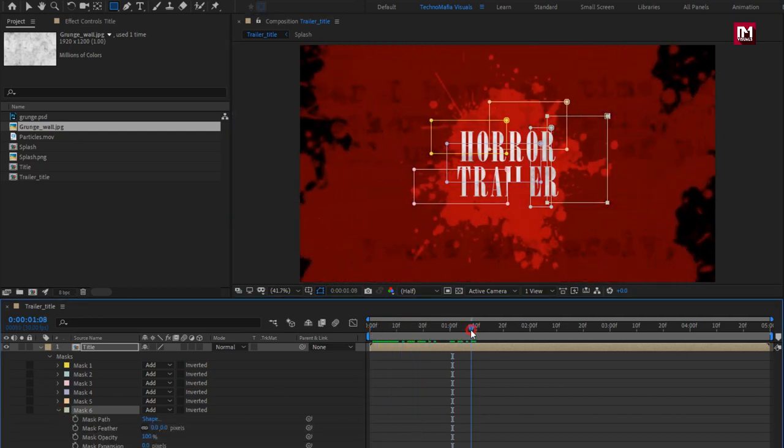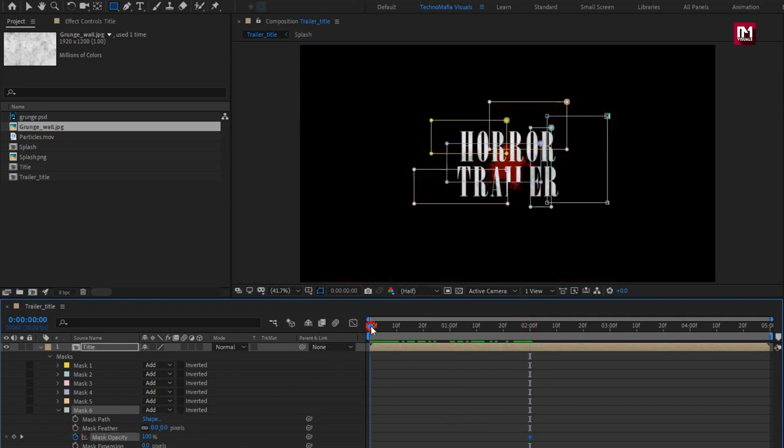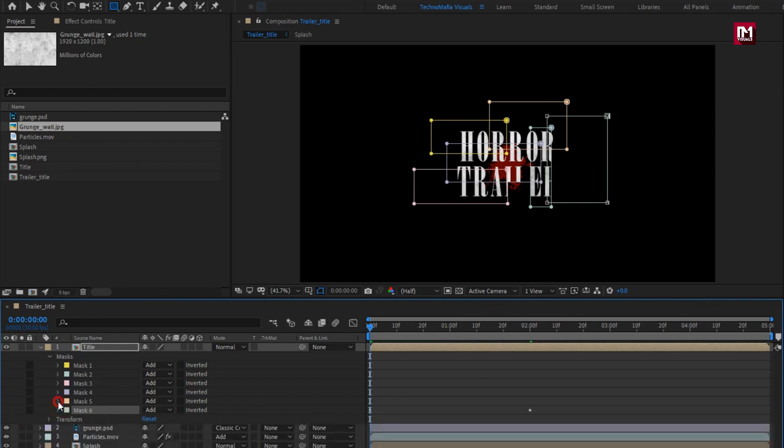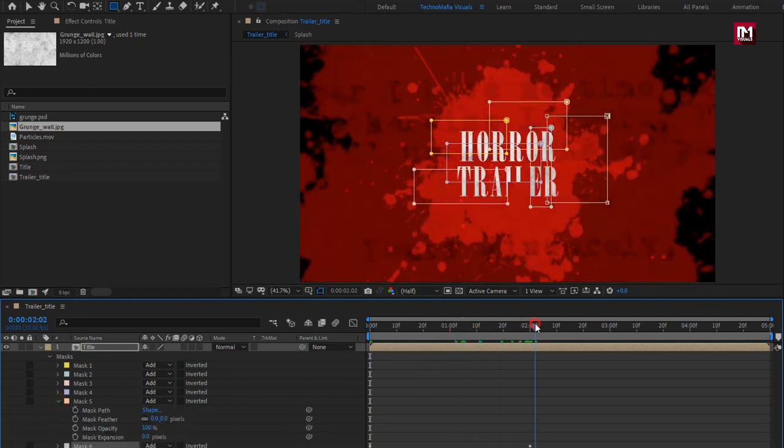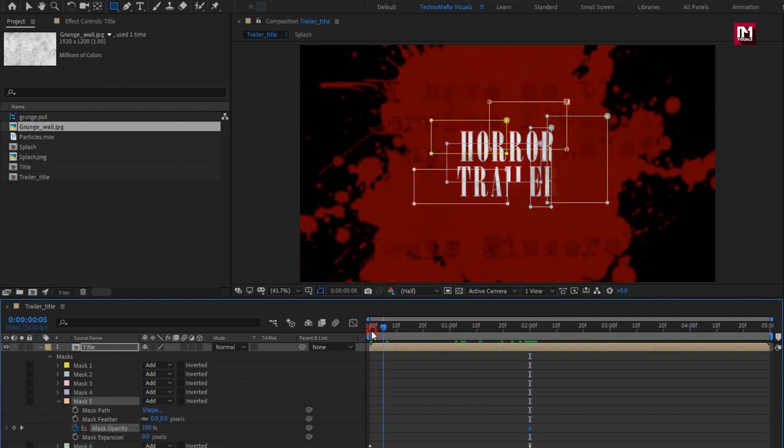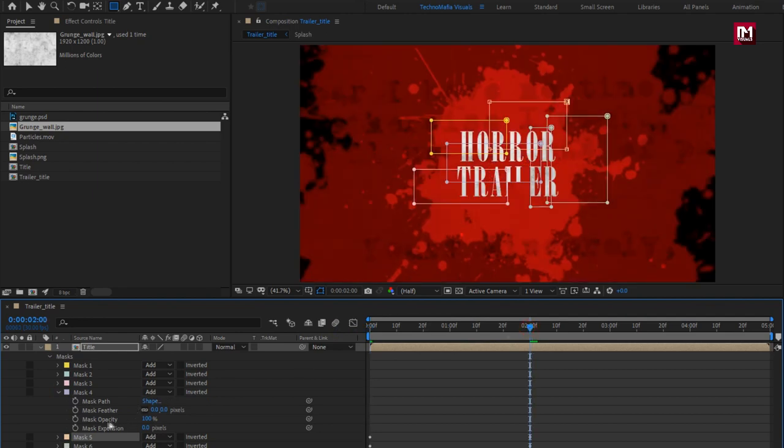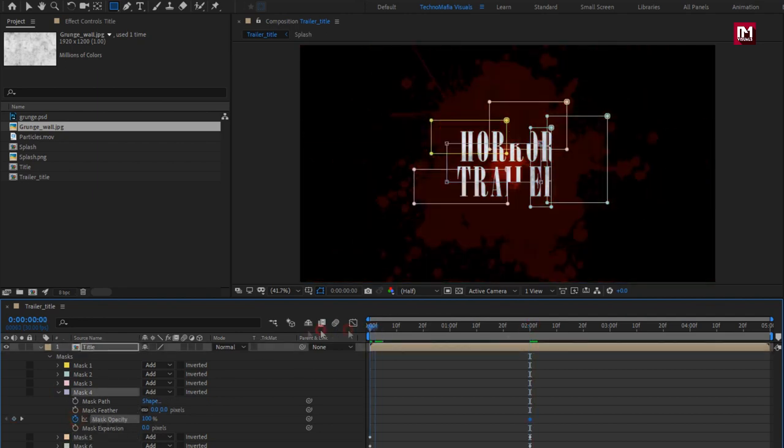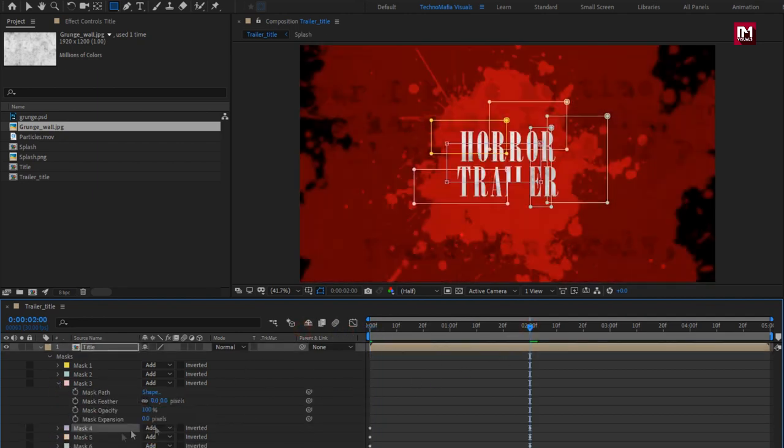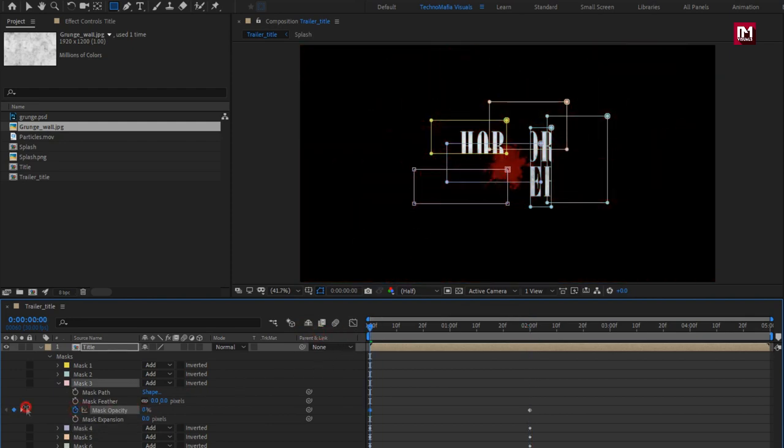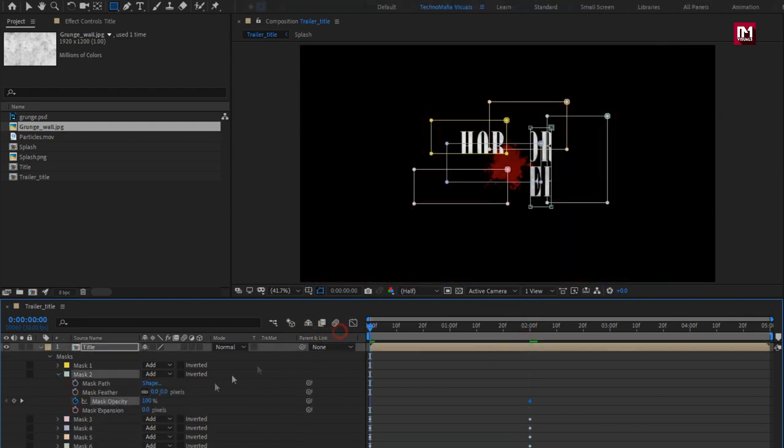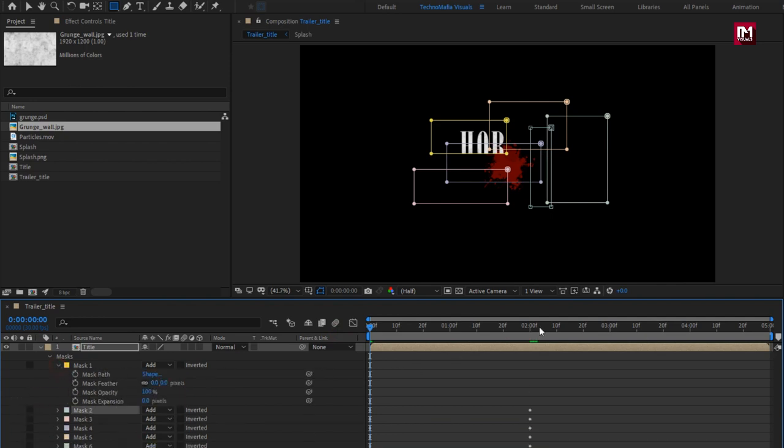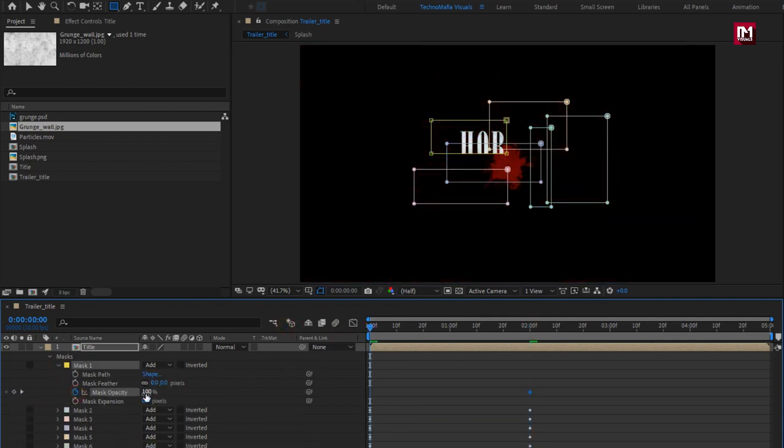At 2 seconds, create keyframe for opacity. Now at start set opacity to 0%. We will do the same for all the mask layers.